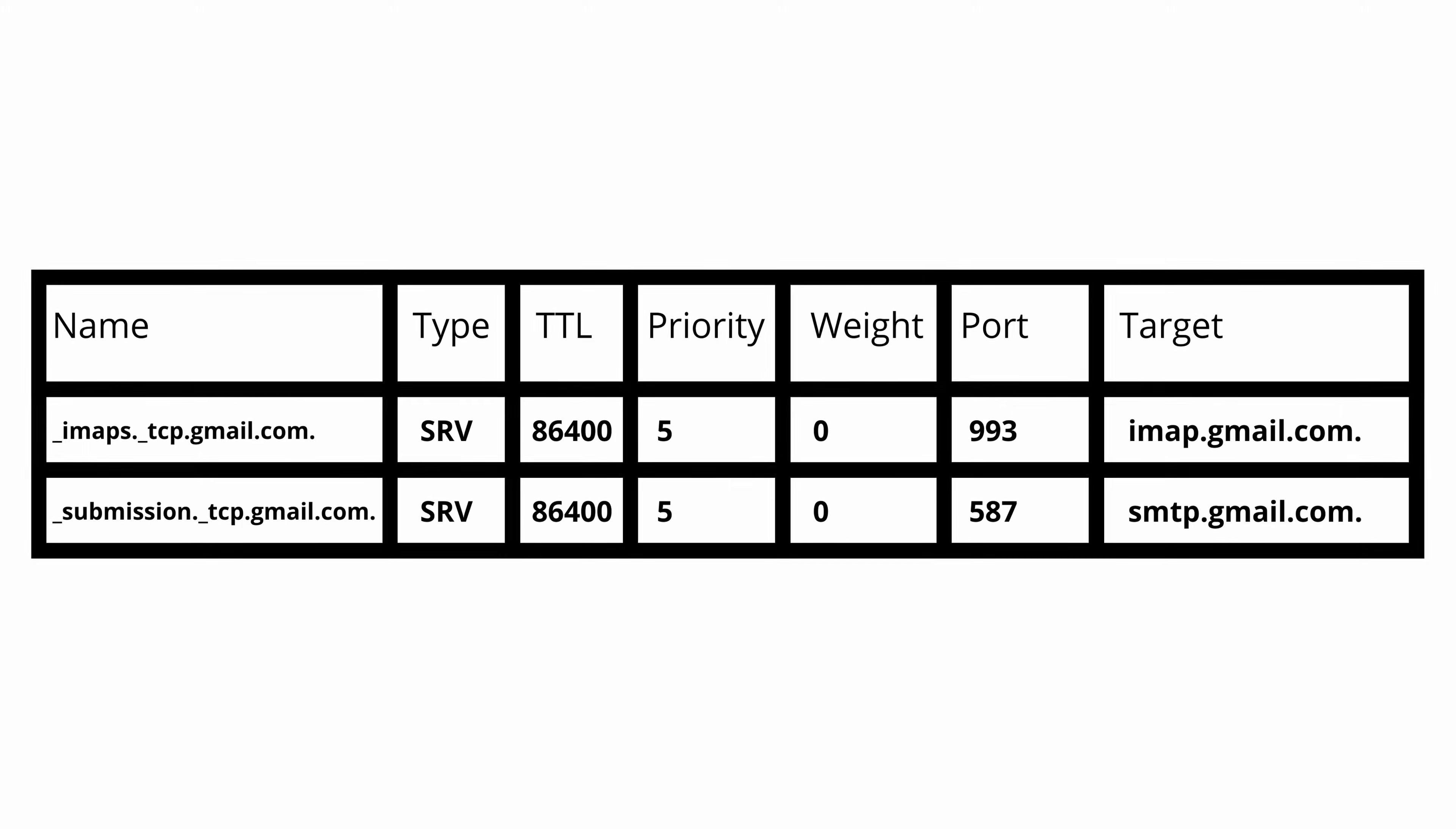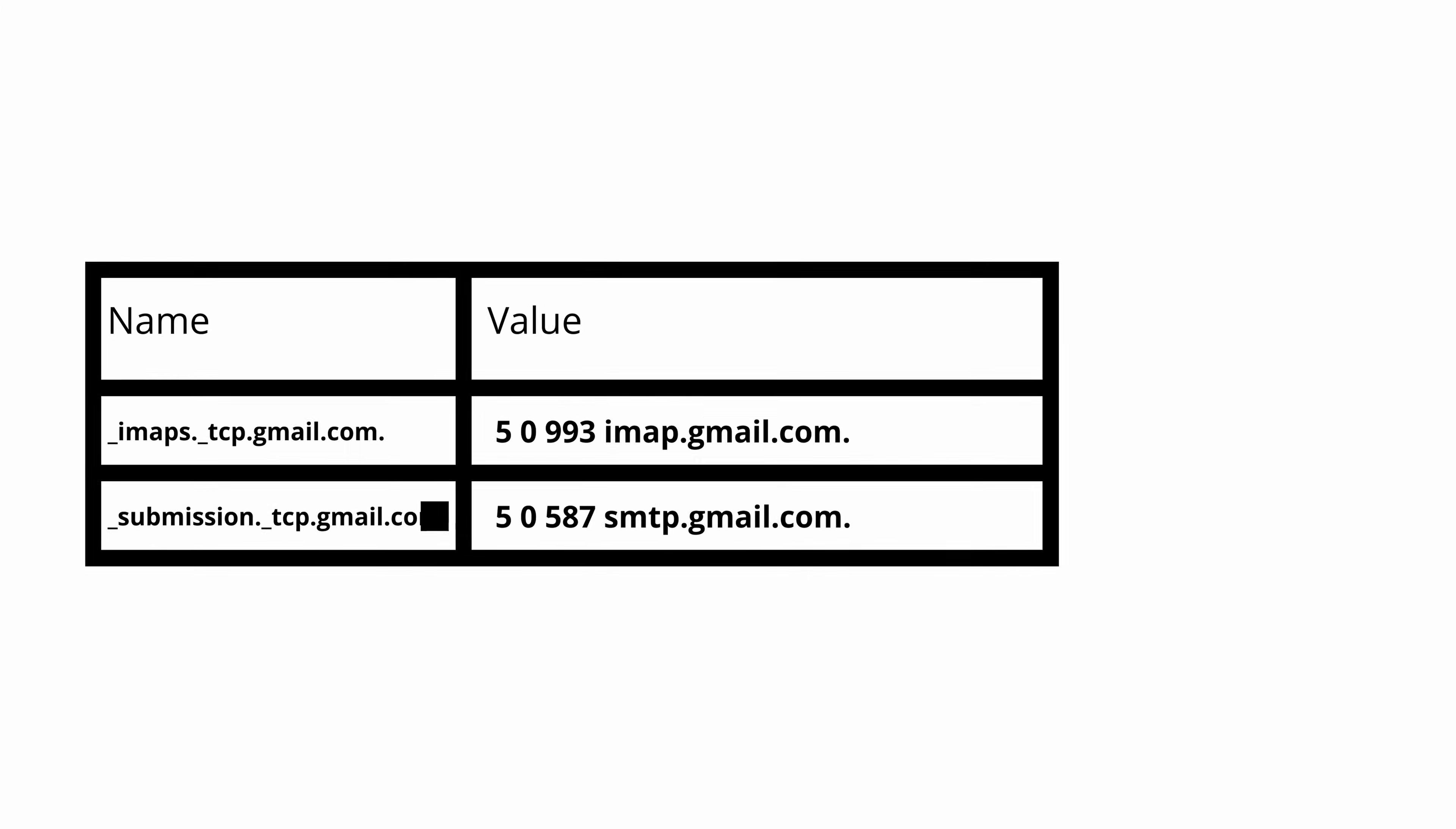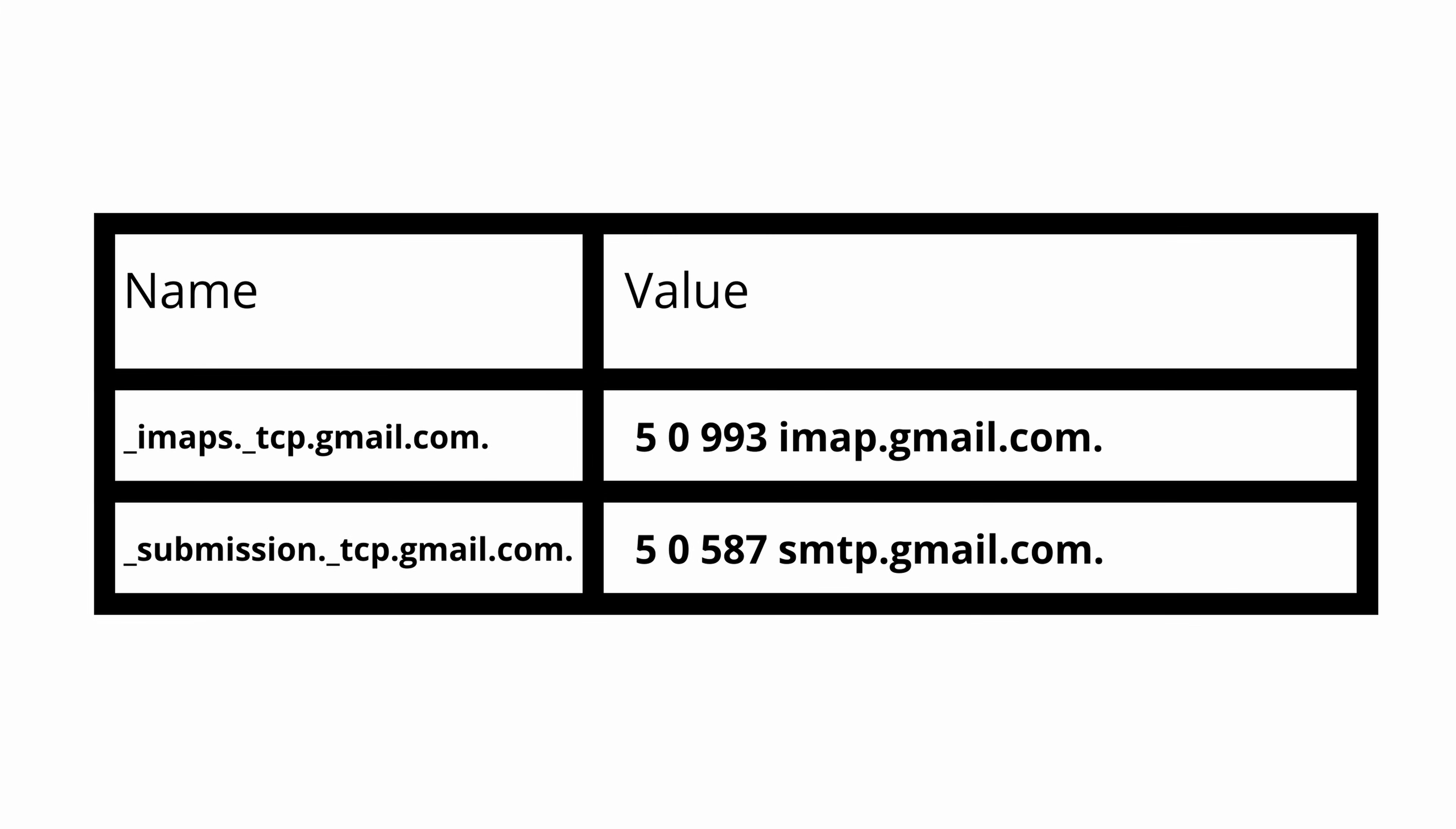Just like other DNS records, a service record is simply a name-value pair. The name typically follows the standard of underscore service name dot underscore protocol dot domain, and the value contains the priority, weight, port, and target.